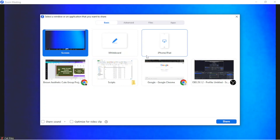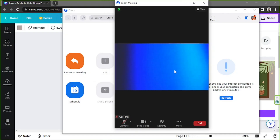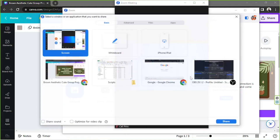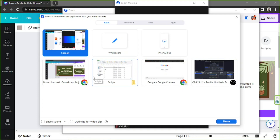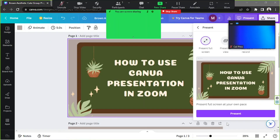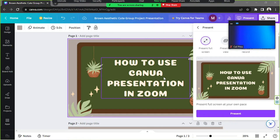If your window is minimized, you're gonna have to click on More, and from the dropdown select Share Screen — you'll see the same window as before. This is where you choose which tab or window you'd like to share. We're gonna click on our Canva tab and then click Share. Now it's started sharing our Canva tab.